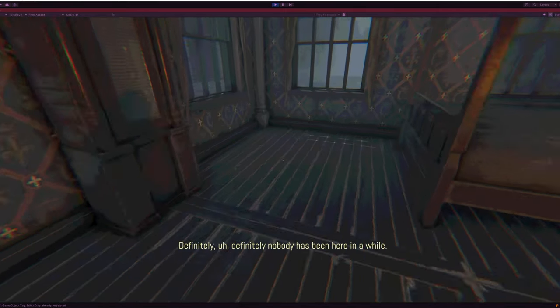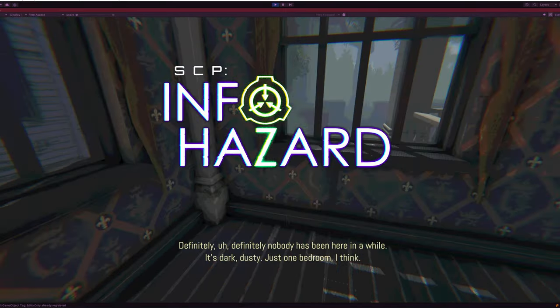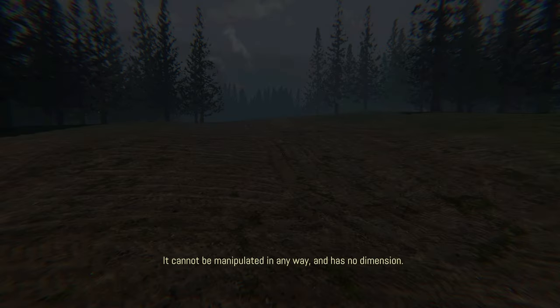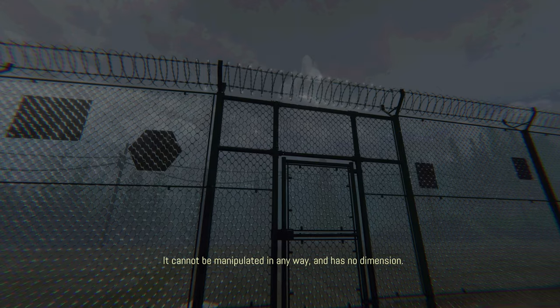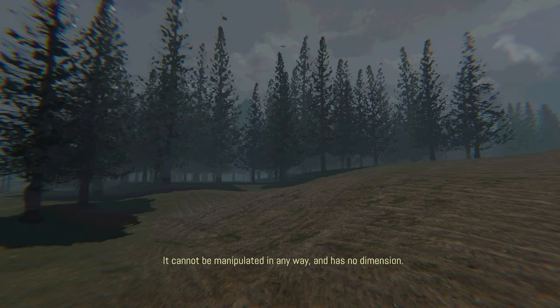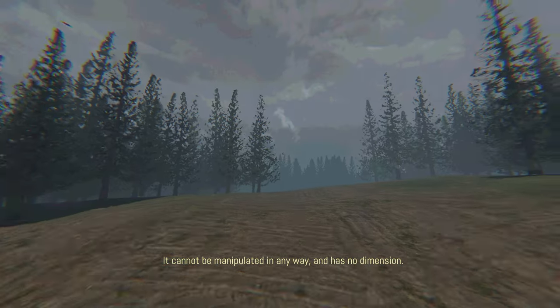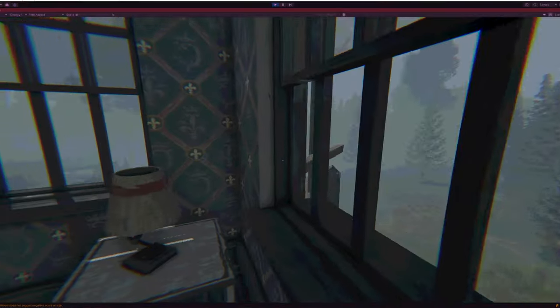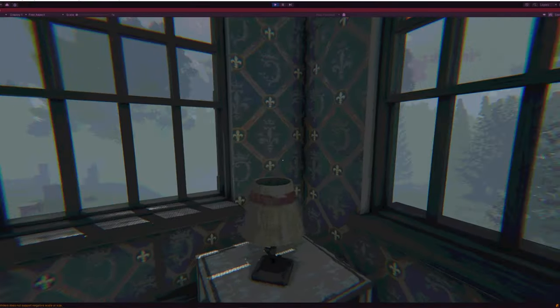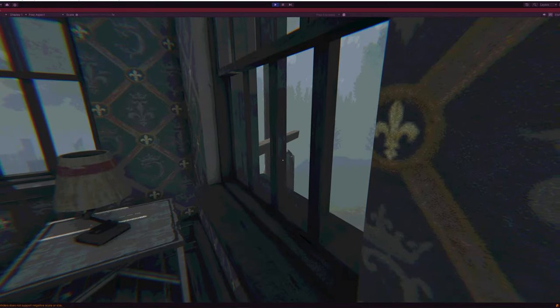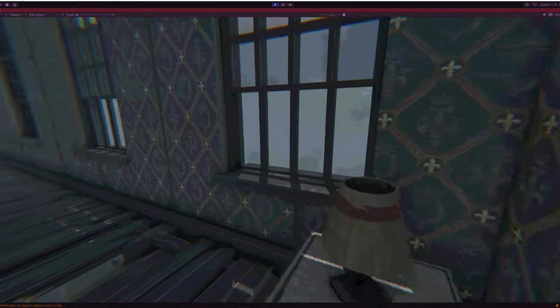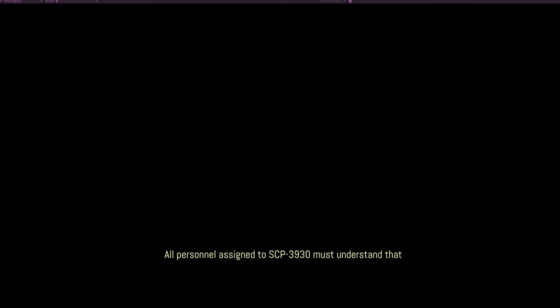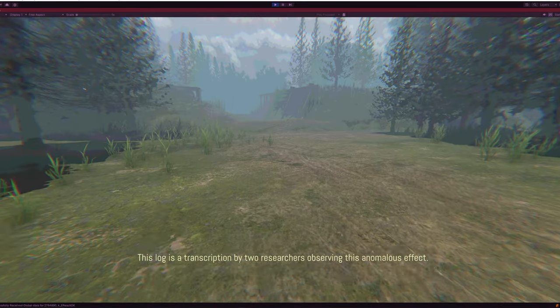I'm Toast, back with another devlog for SCP InfoHazard. This week, our team worked on polishing up one of the opening sequences of the game, which is based on SCP-3930, a 2018 SCP file written by the prolific DJ Cactus. SCP-3930 does not exist.